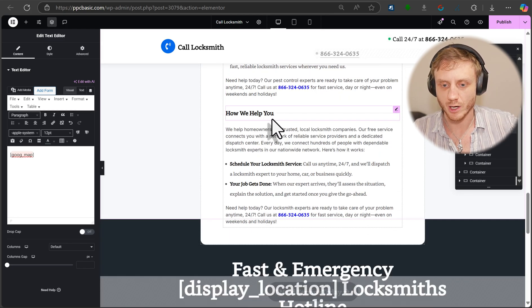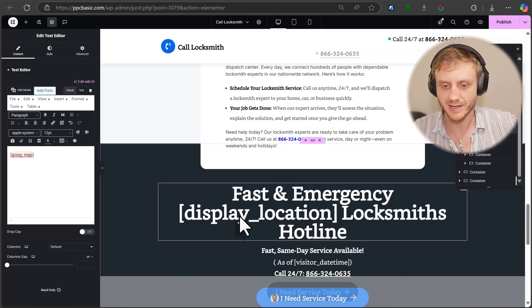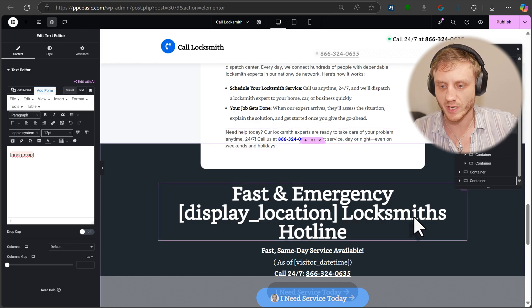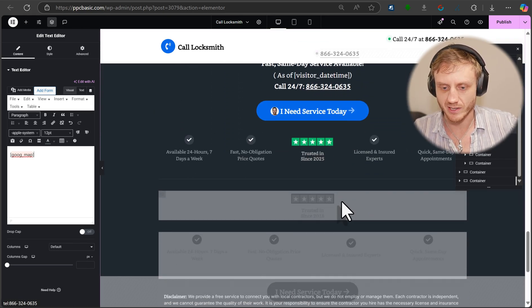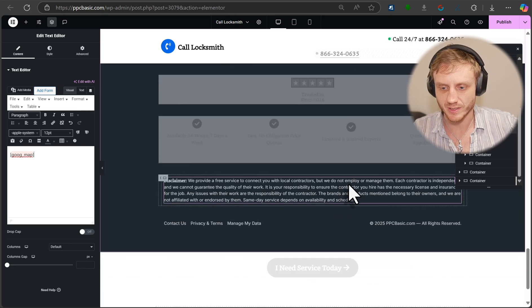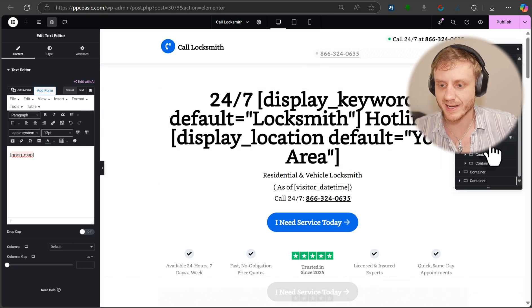How we help you, et cetera. And then display location and then location hotline and then everything else in between. So that's what it looks like on the backend.